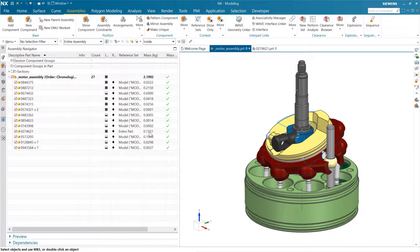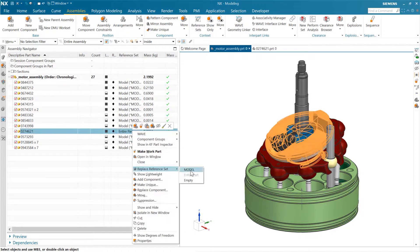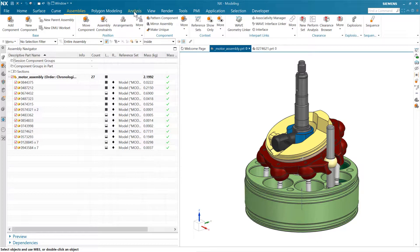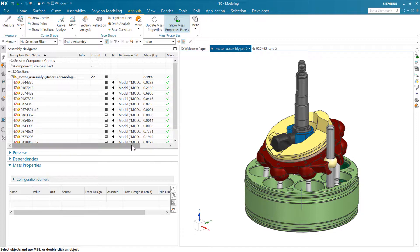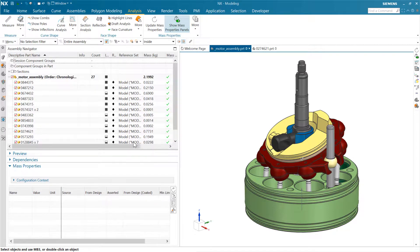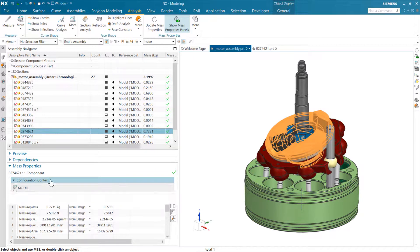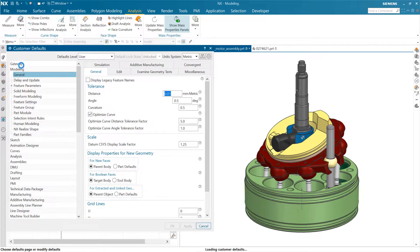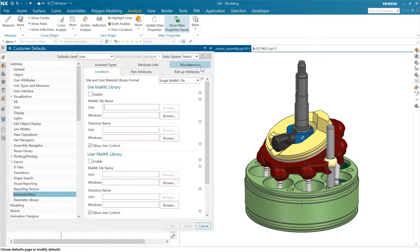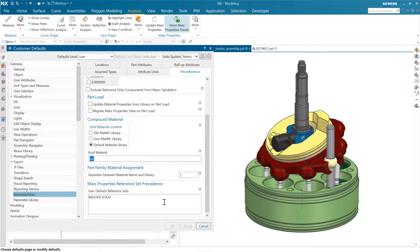This independence shows up clearly when we go into mass properties analysis. If we turn on the mass panel in the assembly navigator, that brings up the mass panel below, letting us select a component. In the configuration context, we can see that we're using the model reference set for mass. The question is: where is this set and how do we know this? As you might suspect, the answer is the customer defaults.